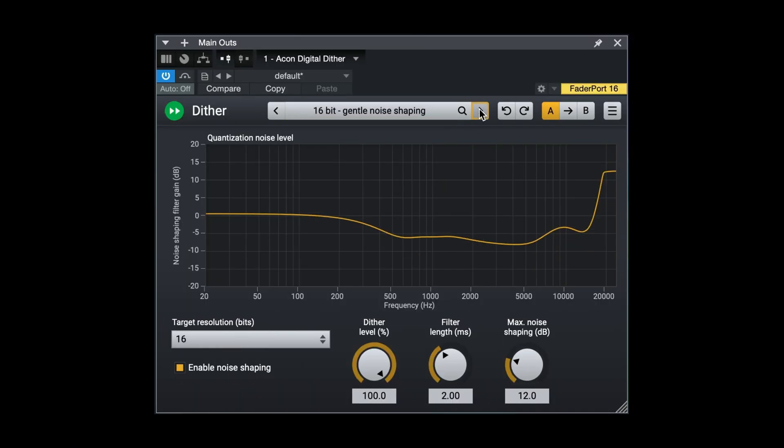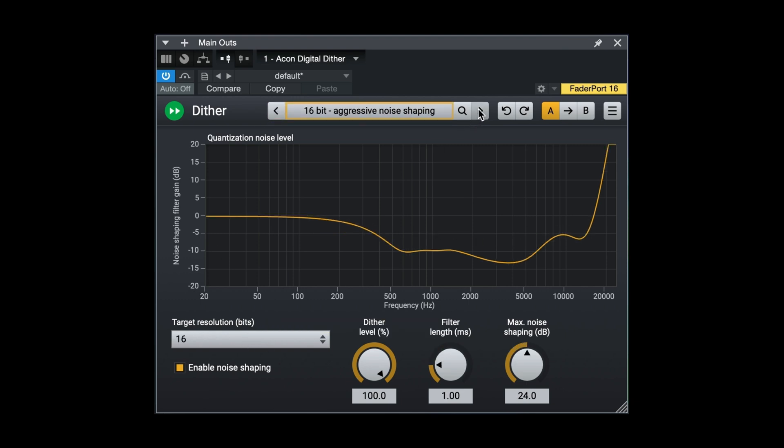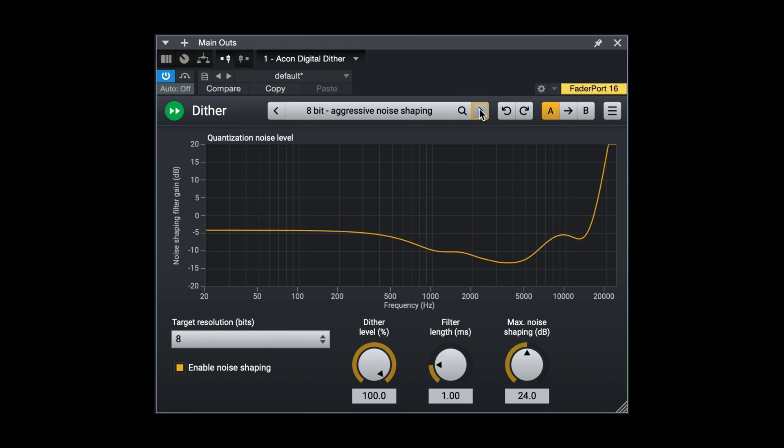Also included is a dither plugin offering TPDF dithering with optional noise shaping, adjustable maximum gain of the noise shaping filter, and an excellent collection of carefully selected presets.